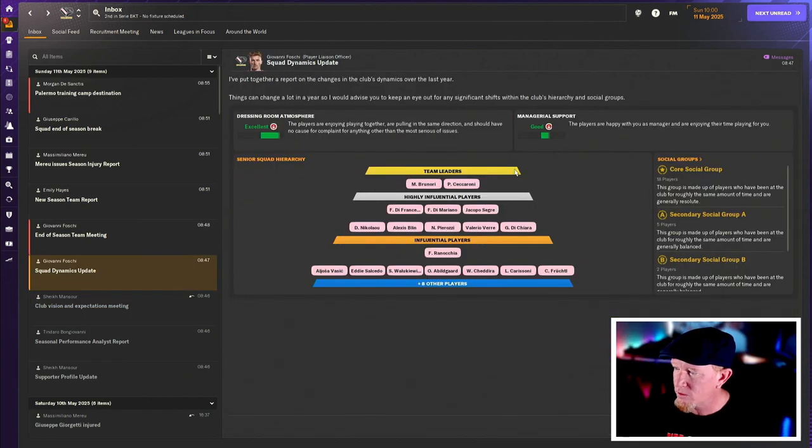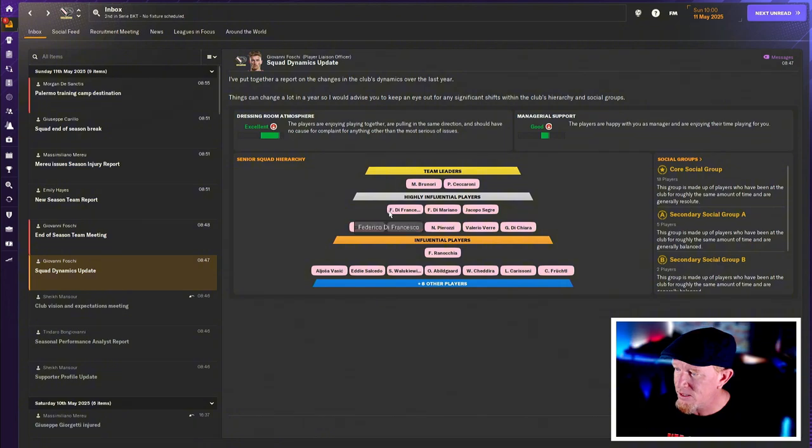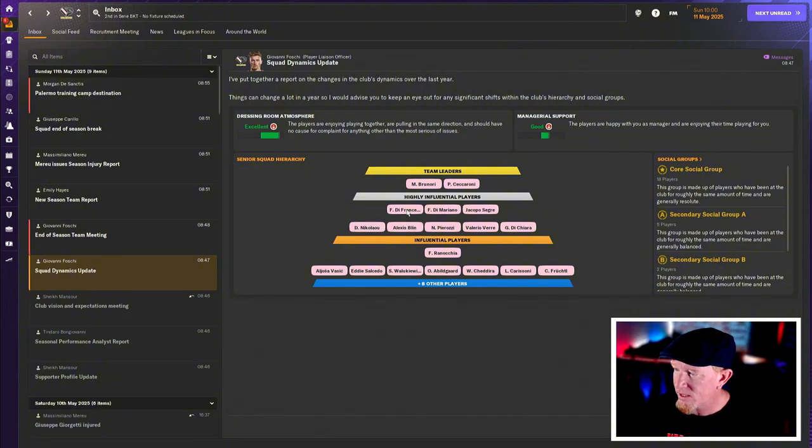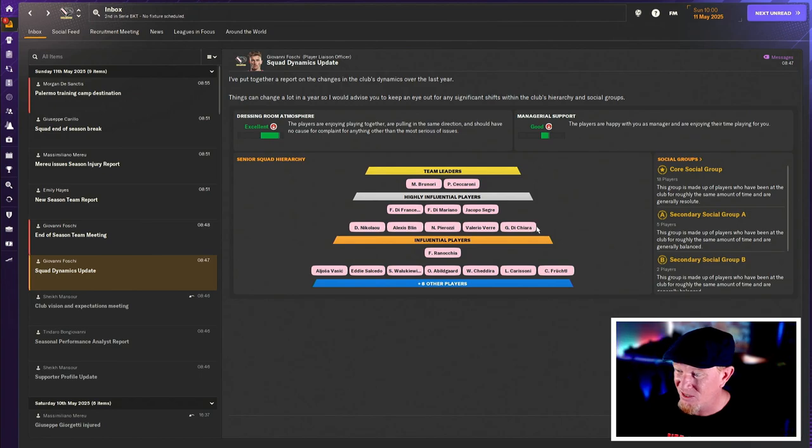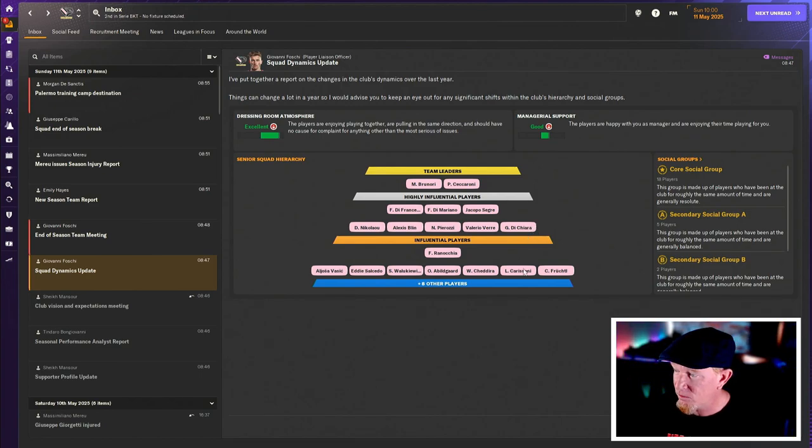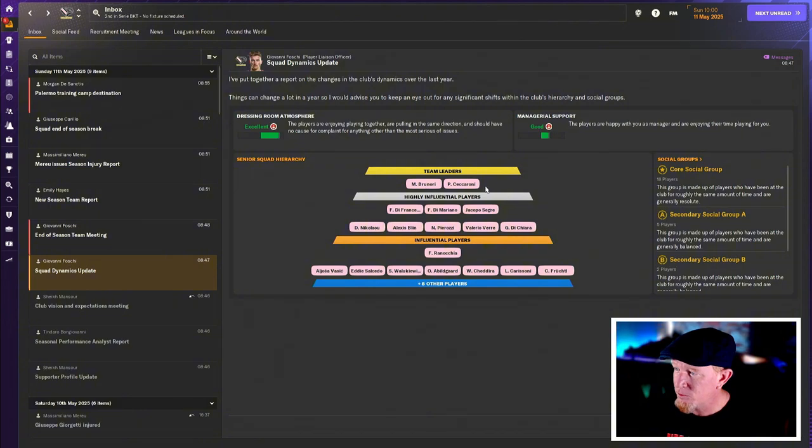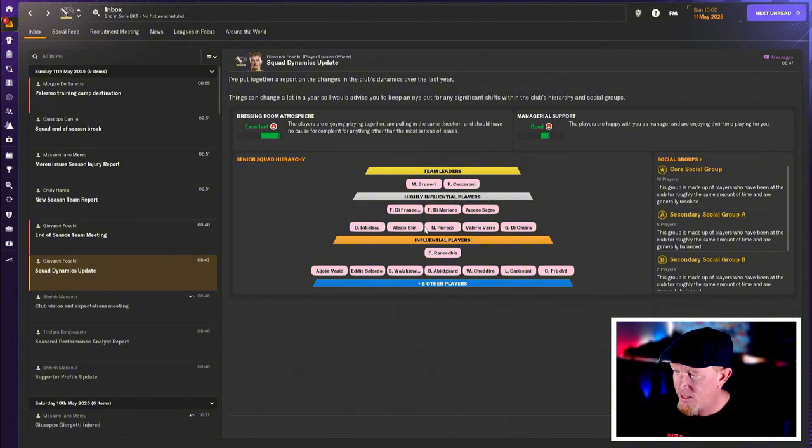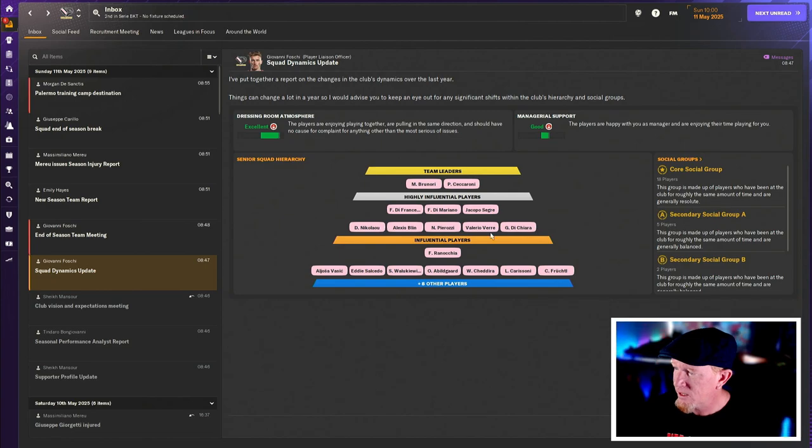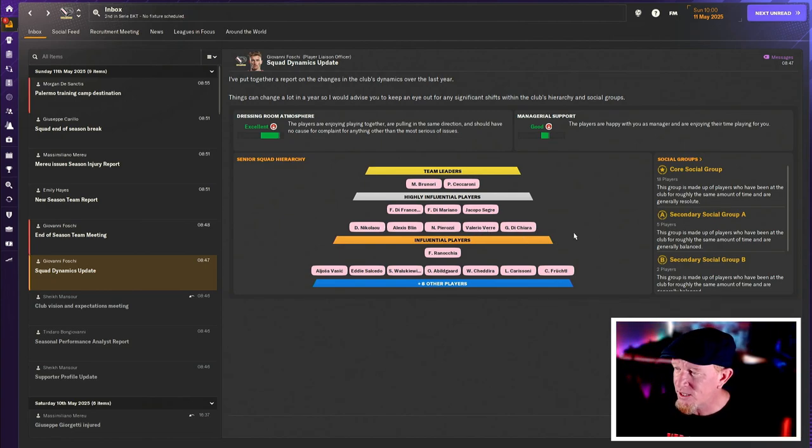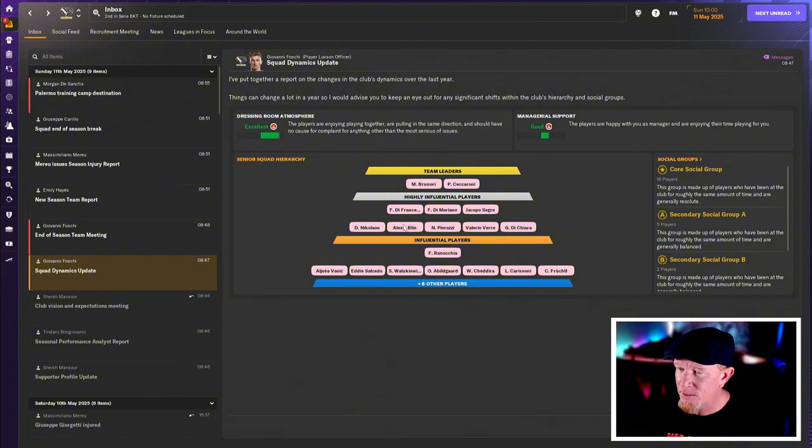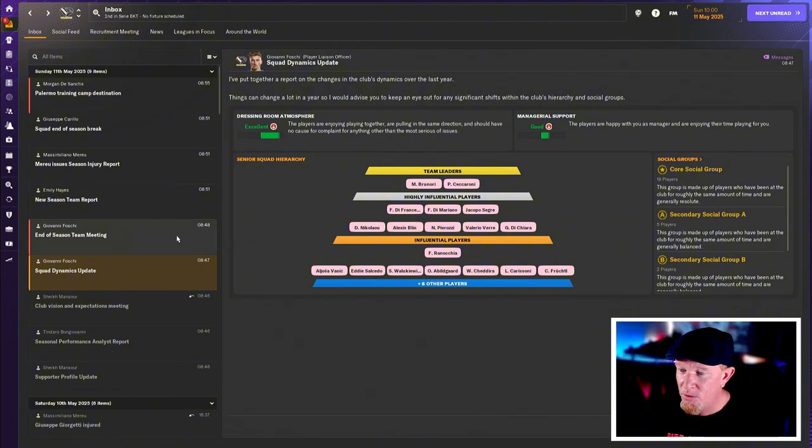Squad dynamics. We're looking good. We're going to be moving on some highly influential players, potentially. Players like Di Francesco, Di Mariano. If we can move on Di Chiara, I'd be okay with that. Some of these guys, the influential players will leave. But Brunori's safe. Ceccaroni's safe for the time being. Nicolaou. Yep. Blin. Parozzi. Vare will go. So nothing drastic. And we're not going to ruin the dynamics by moving on the players that we want to move.